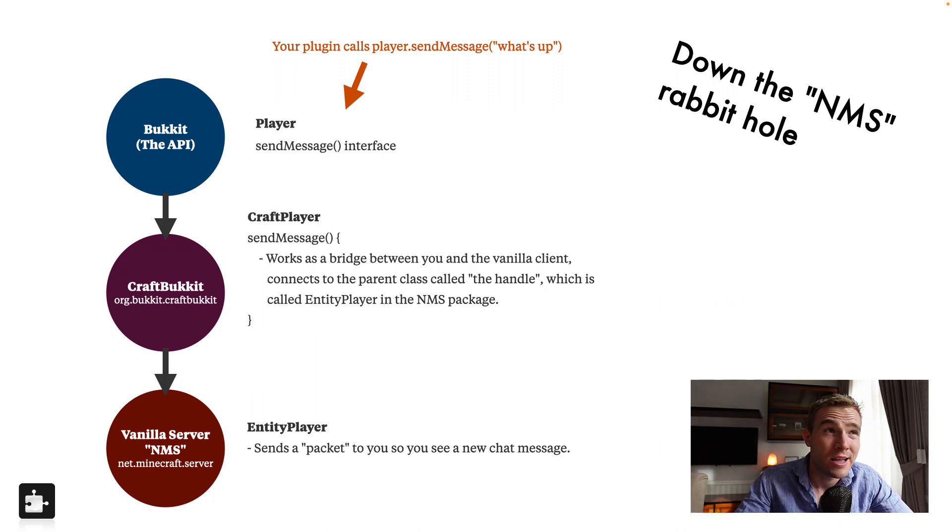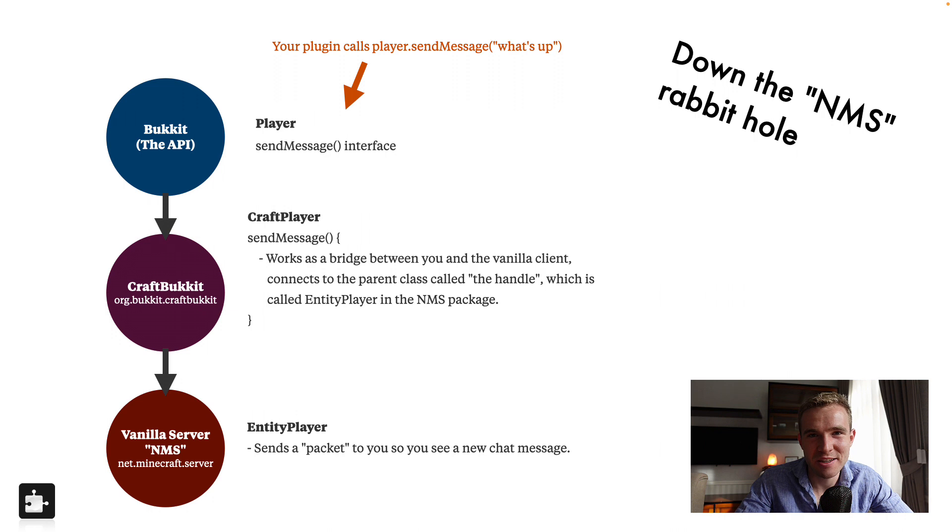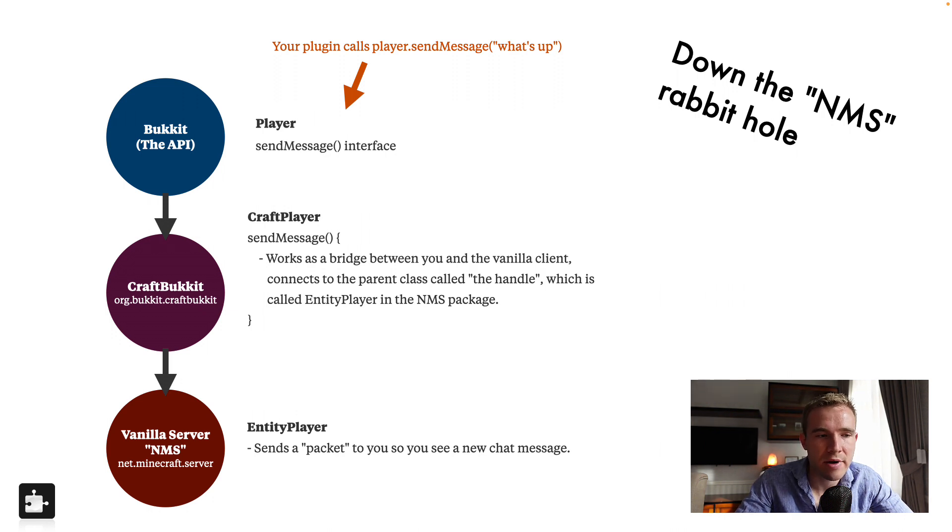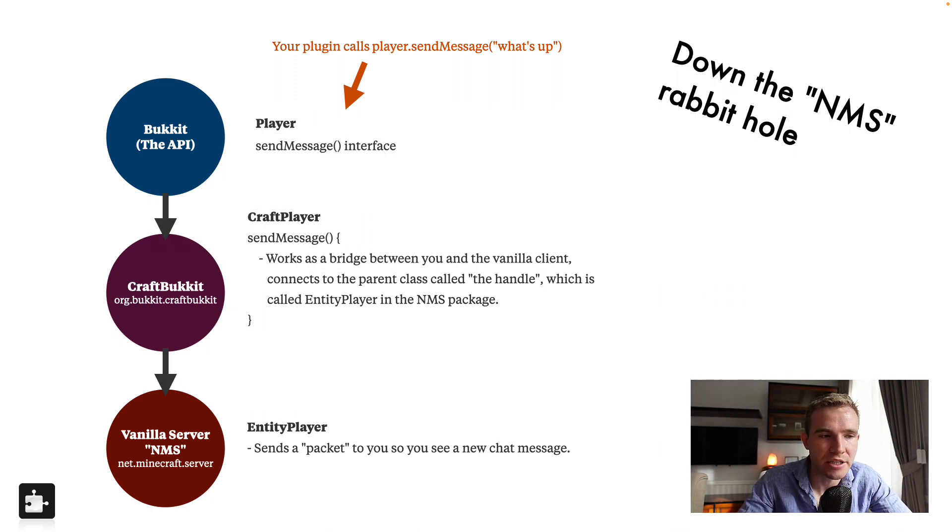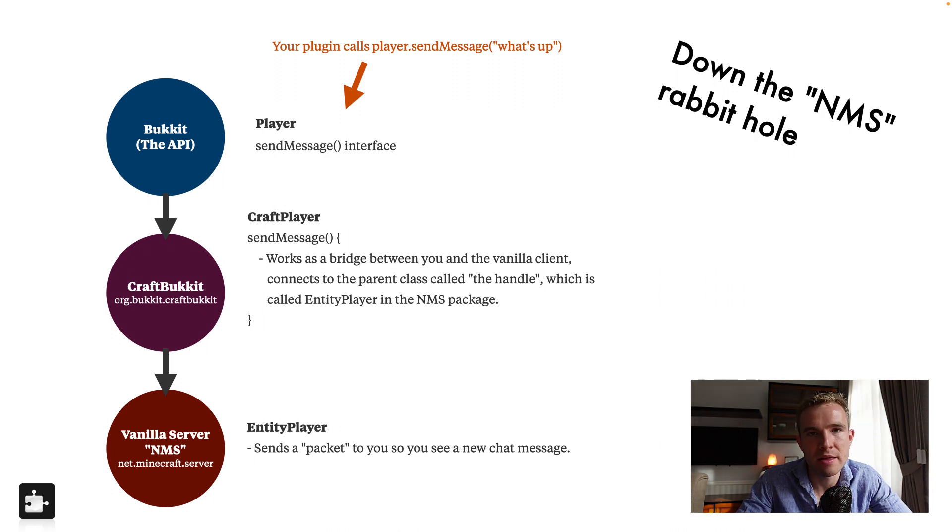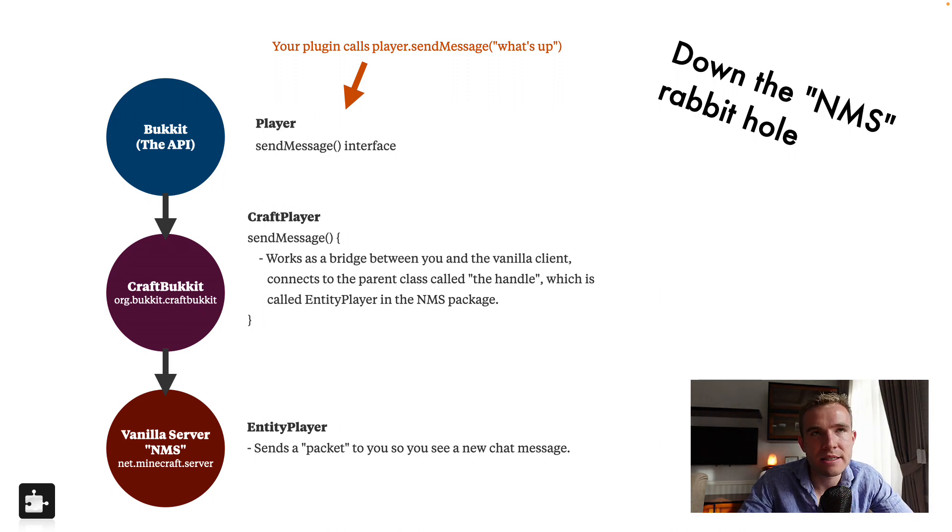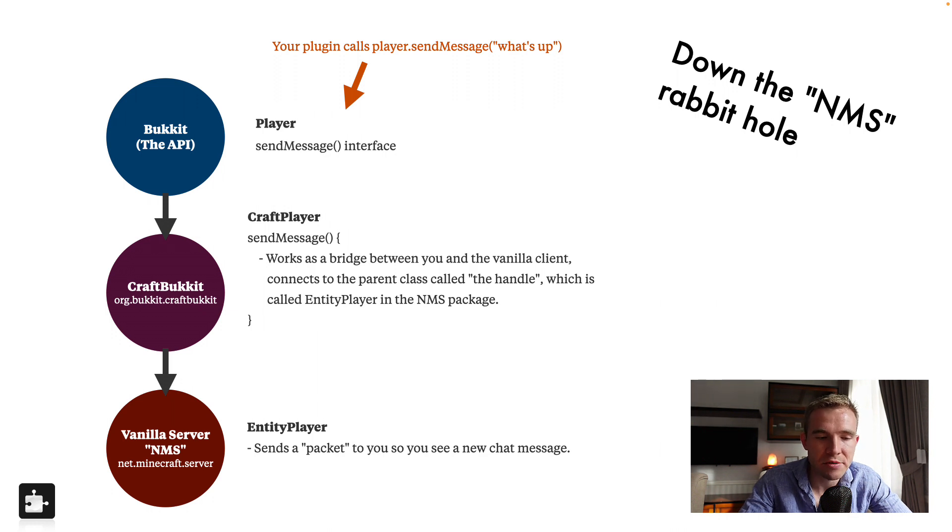The problem with NMS, it's a bit mystical, it changes, it changes a lot. So the plugins tend to break. That's why the Bukkit was created right to aid you easily with the development of your server. And then not only breaks, but also NMS is obfuscated. So you never know what it really does.